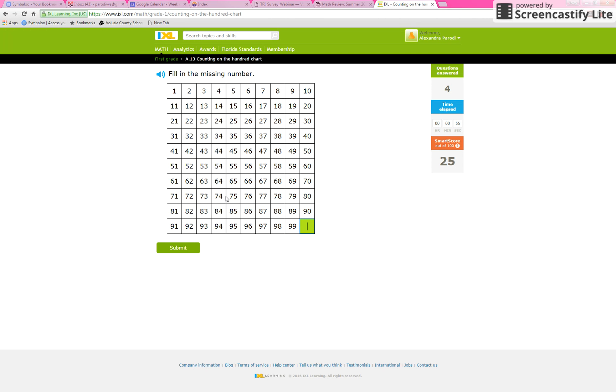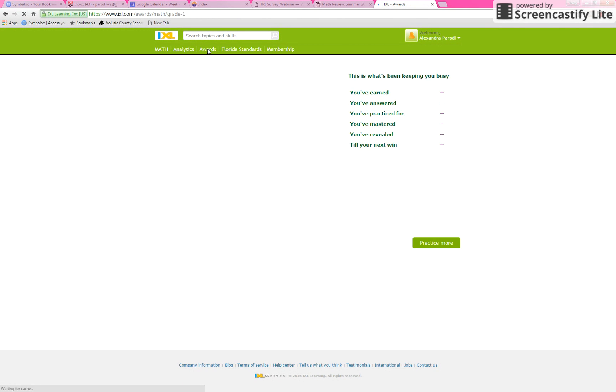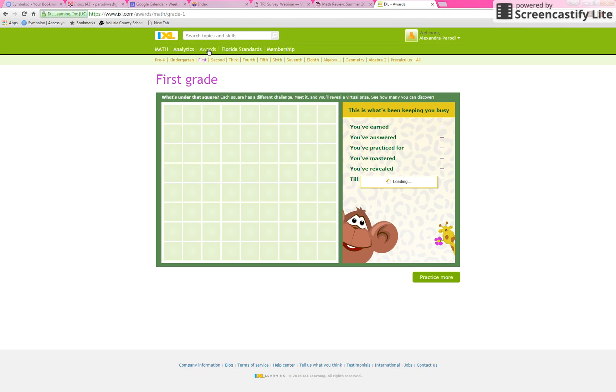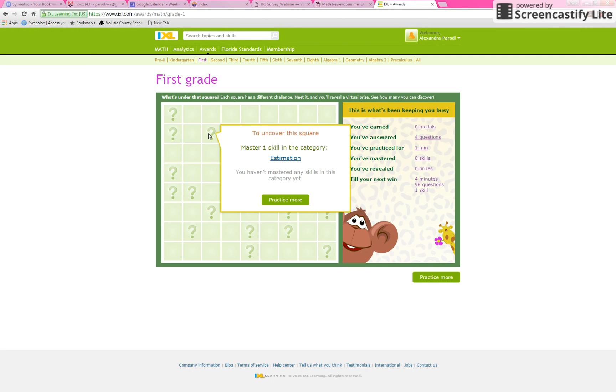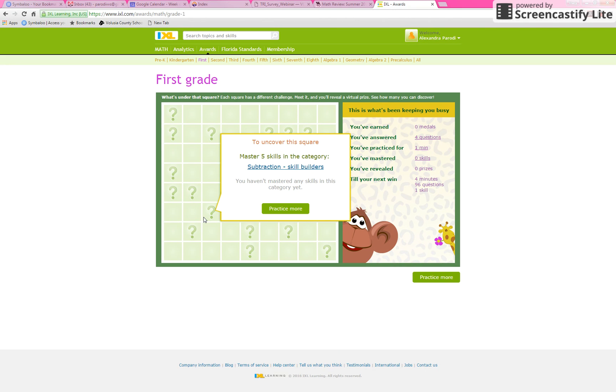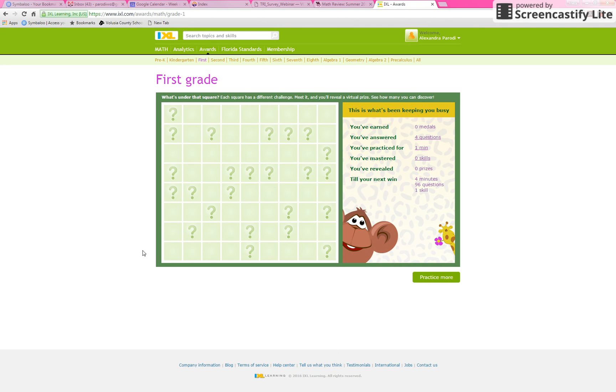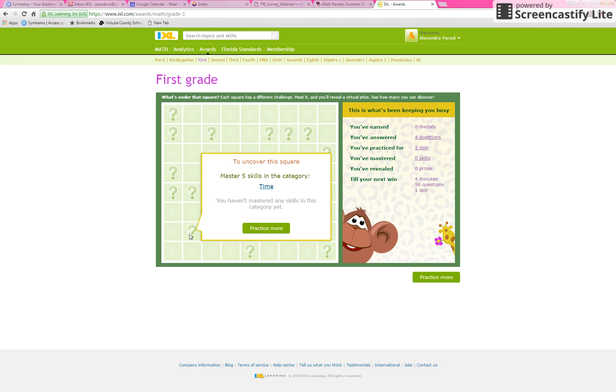In this site as well, there's these little rewards that the kids really like. So click here at the top awards. And if you're a first grader, you want to start looking at this first grade board, but this keeps track of your first grade awards. If you hover over, you'll see what you need to do to unlock this award. To uncover this square, master five skills in the category of time.